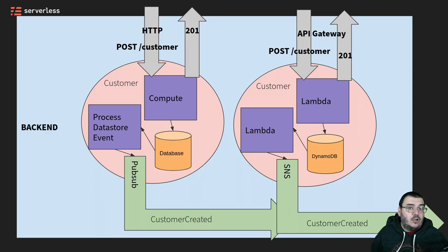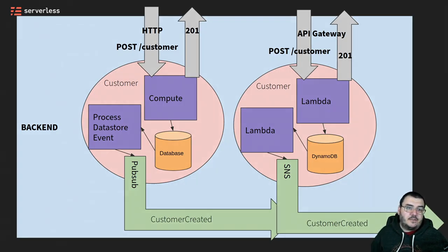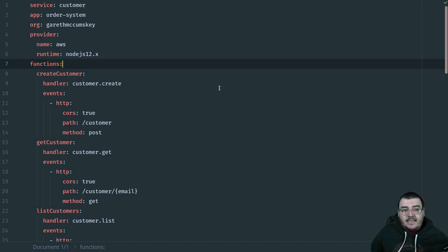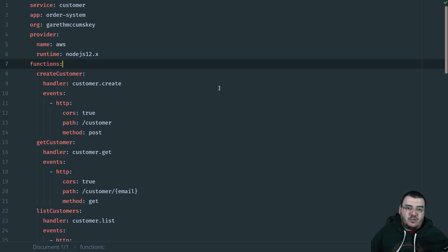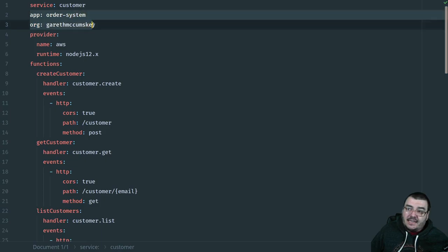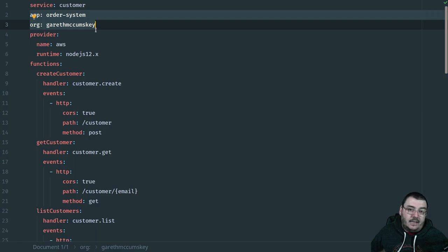Let's take a look at what that looks like in code — an example structure using the Serverless Framework on the customer service. This is a serverless.yaml configuration file. Using the Serverless Framework, I can have a single configuration file that defines all the elements of the service I want to deploy into AWS. I have a name for my service, as well as a link to my serverless account for monitoring and observability. The provider is AWS, and my Lambda functions are going to be running Node 12.